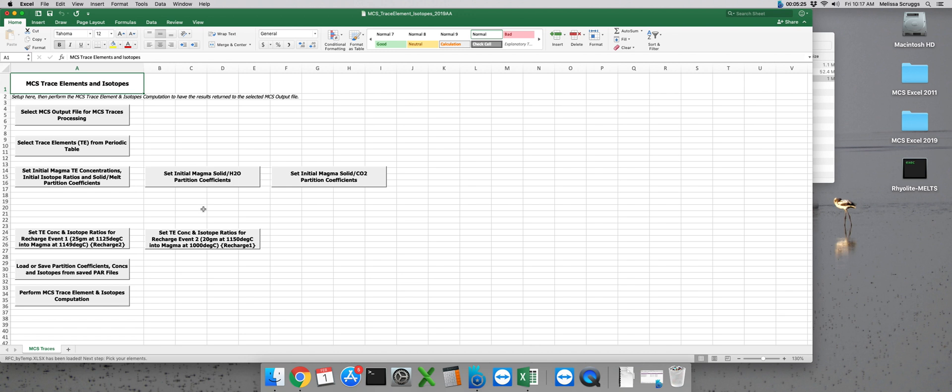Now that we've selected which elements you'd like to model, we need to set the initial concentrations of the trace elements and their partition coefficients. Let's click on the first button in our third row: set initial magma TE concentrations, initial isotope ratios, and solid melt partition coefficients.